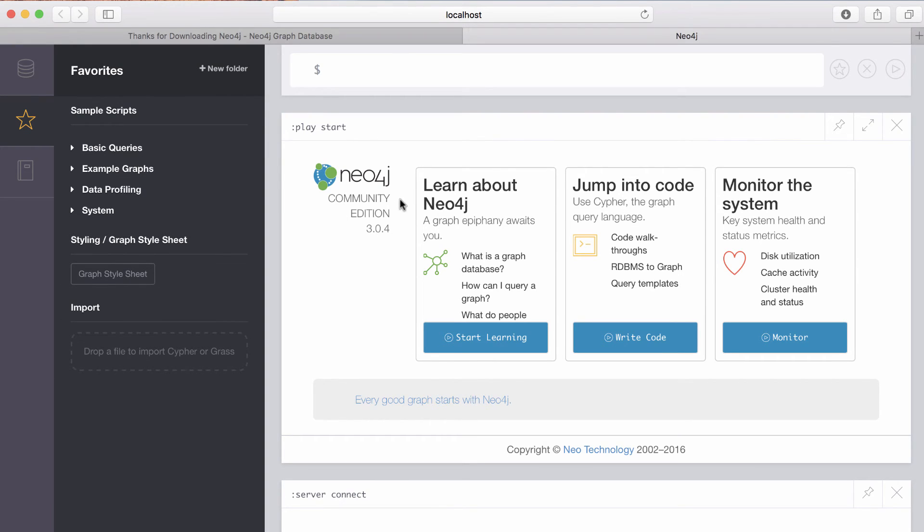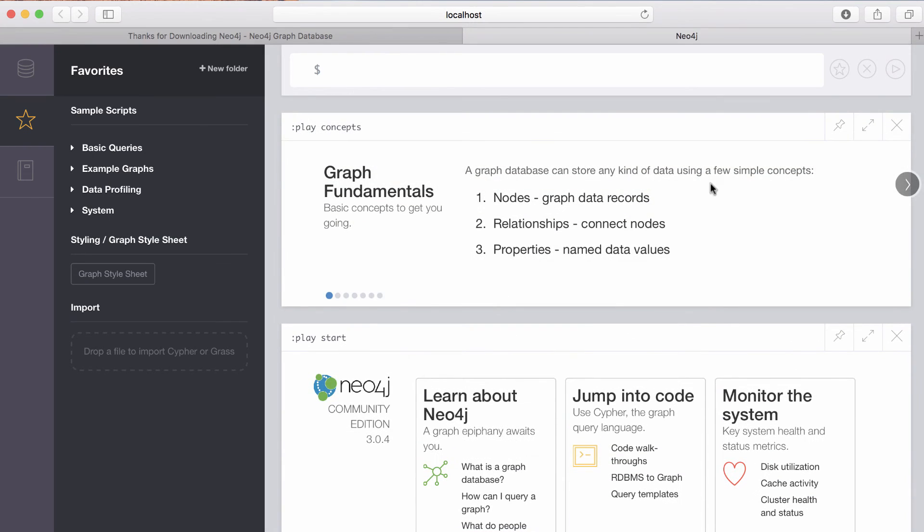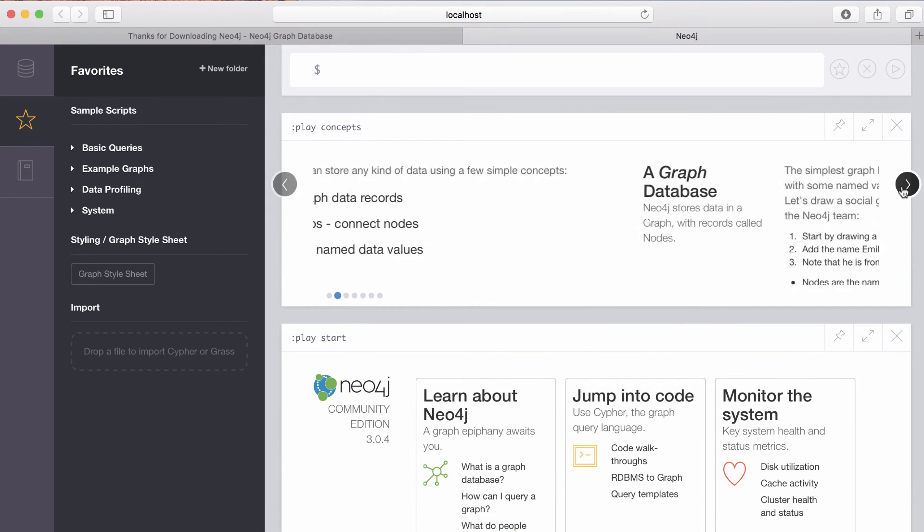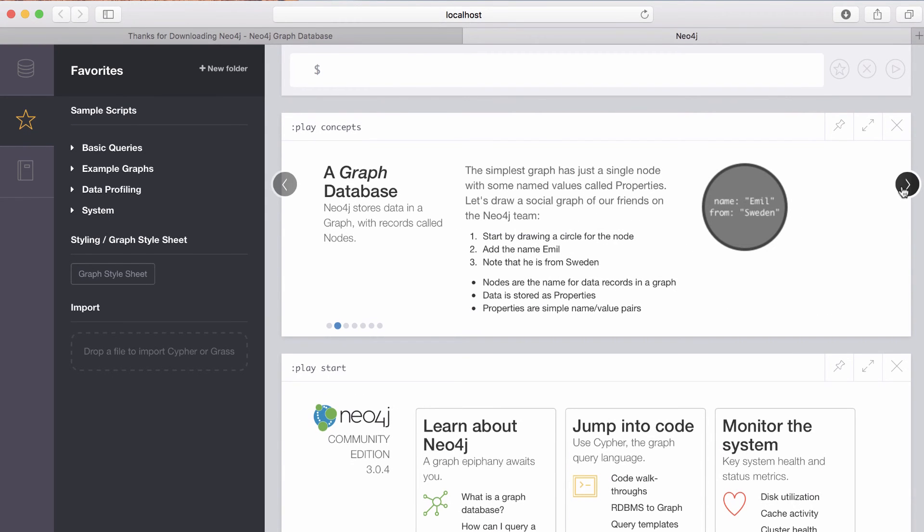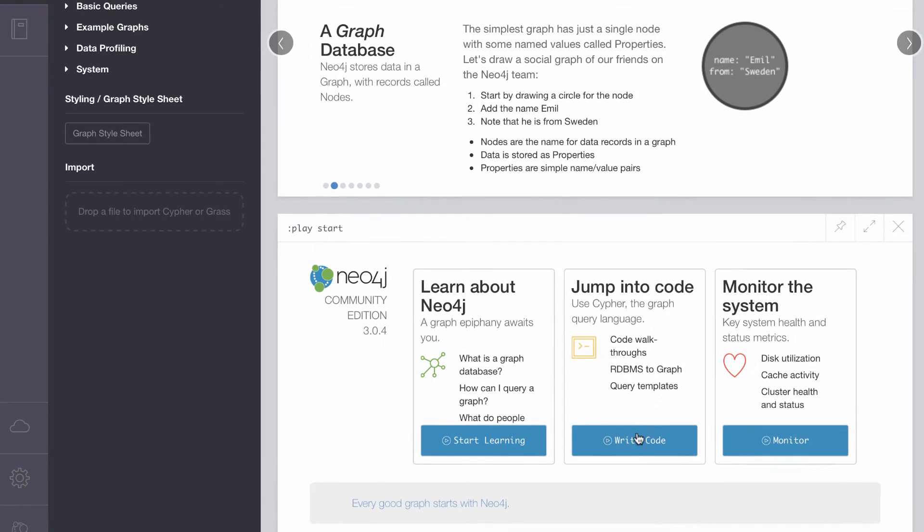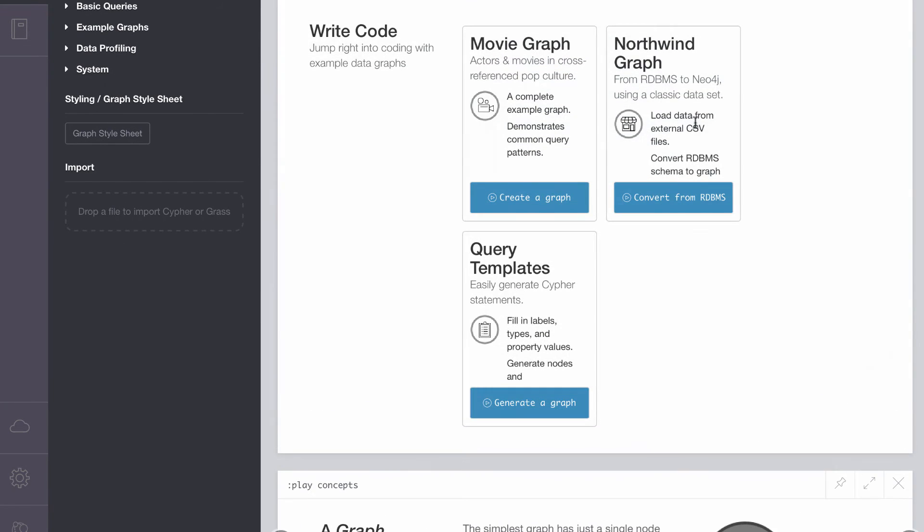But you can also use the Neo4j browser to just start learning about Neo4j. I would learn about what a graph database is if you're not already familiar with it and understand the property graph, and then jump very quickly into code.